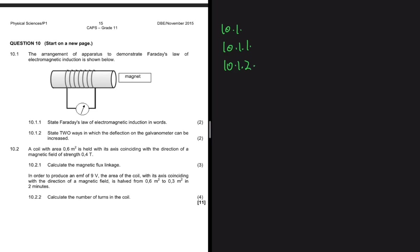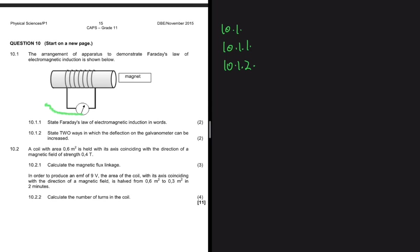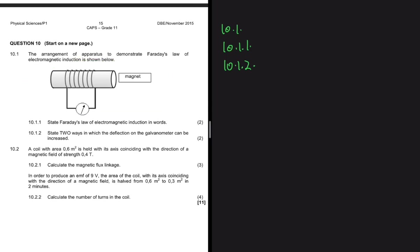Let's analyze our sketch that is used to demonstrate Faraday's law. Here's our galvanometer — galvanometers are apparatus used to measure very, very small current.